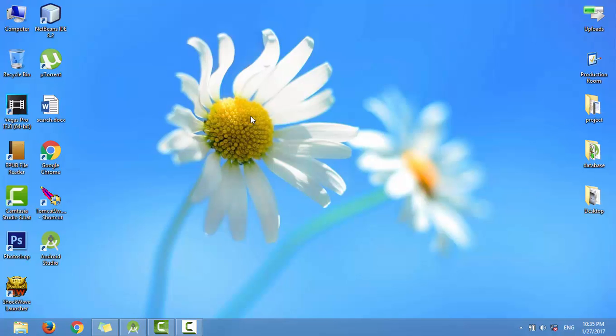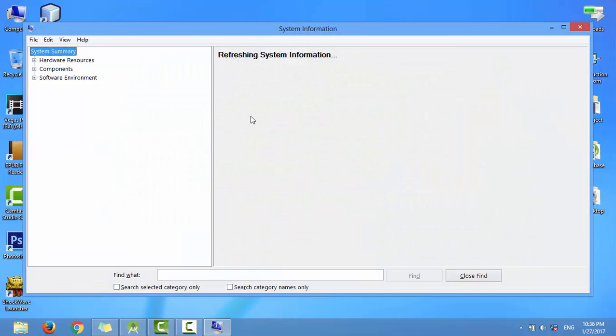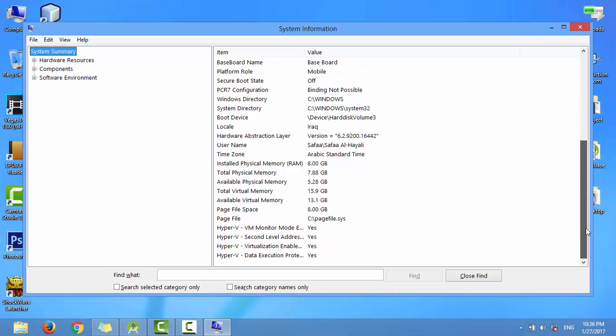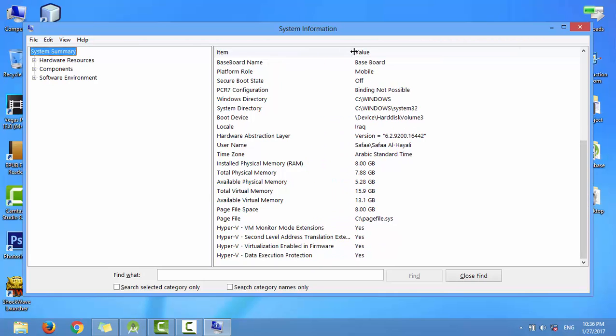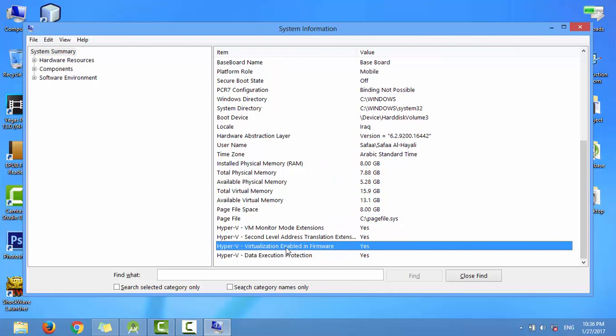Now let's check if it's done. In the System Information window, check if Virtualization Technology is enabled. As you can see, now it's enabled.